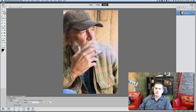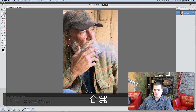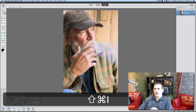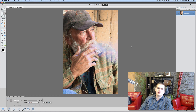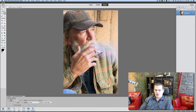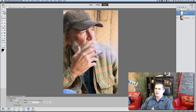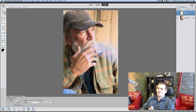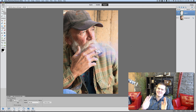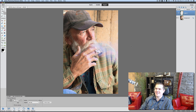Now what I'm going to do is inverse the selection. The keyboard shortcut is Shift+Command+I on a Mac, or Shift+Control+I on a PC. And now we're going to hit Command+C, Command+V on a Mac, or Control+C, Control+V on a PC.